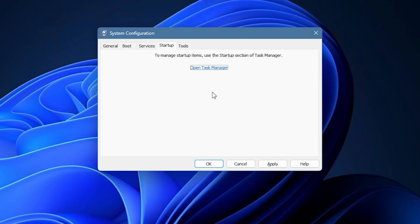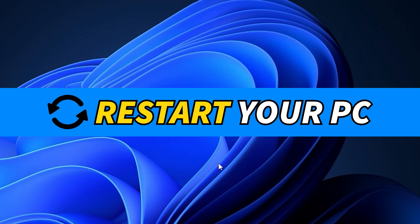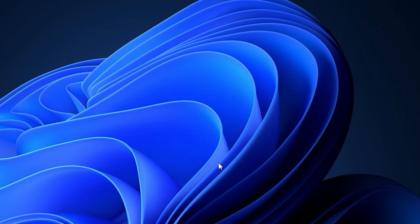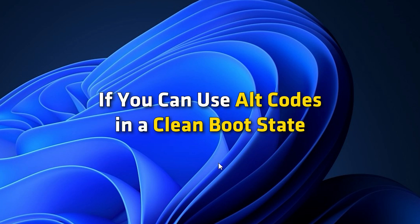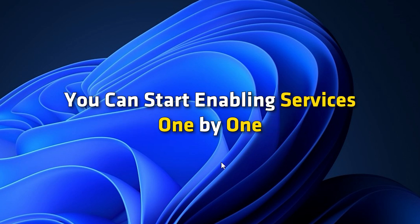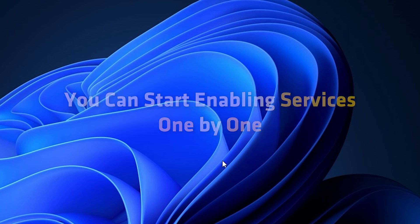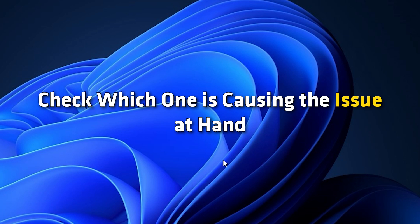Then, go back to the System Configuration window and press the OK button and restart your computer. Once your computer is rebooted, you can try using Alt codes and see if the problem is resolved. If you can use Alt codes in a clean boot state, you can start enabling services one by one and check which one is causing the issue at hand.